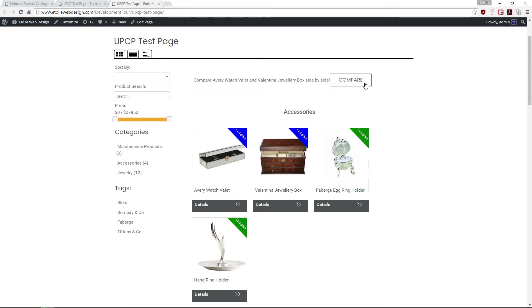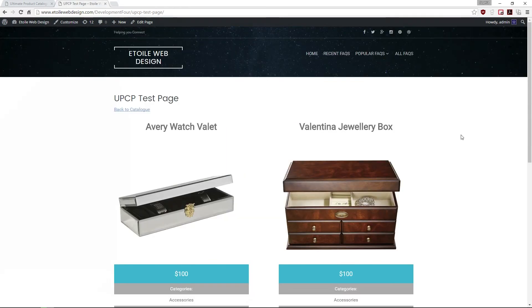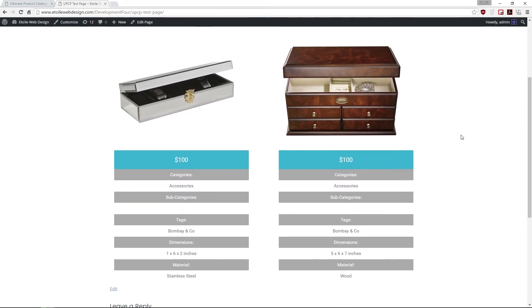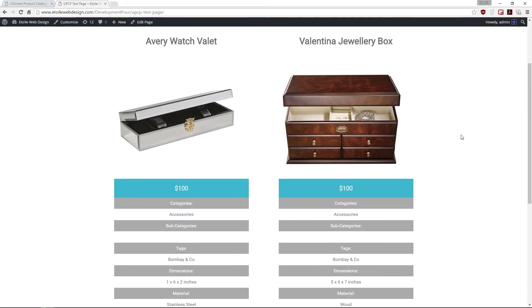Then click on the button Compare. This will redirect you to a comparison page, which will contain the product names, their main image, and a table of their fields and values.